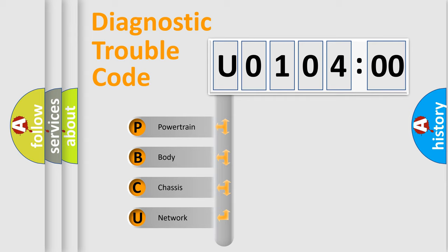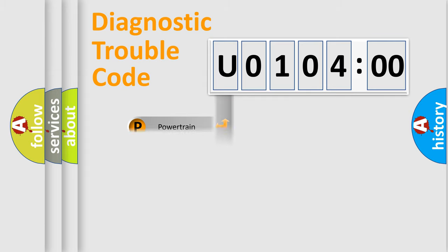We divide the electric system of automobile into four basic units: Powertrain, Body, Chassis, and Network.